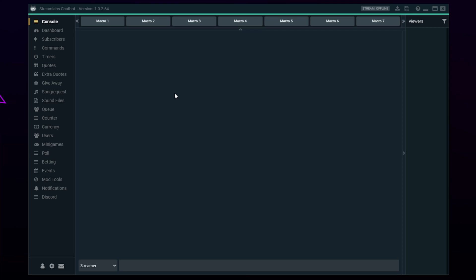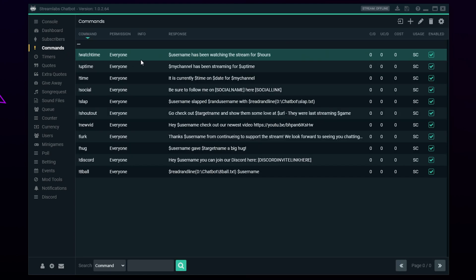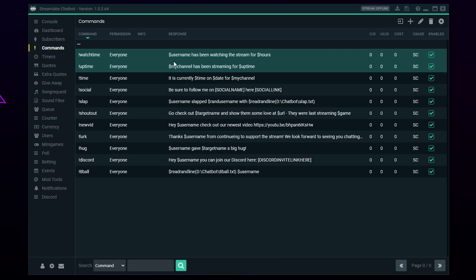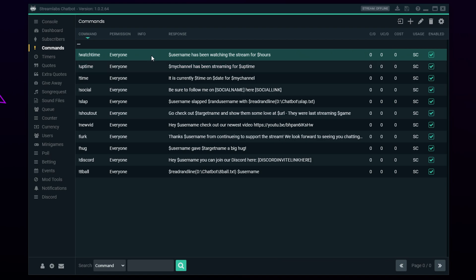Today we will be covering the best Streamlabs chatbot commands for your stream. We have included a link in the description to our website which has all of the commands and more listed, so you can copy and paste the response into Streamlabs chatbot for a quicker setup. Alternatively, you can copy the command and response shown on screen.